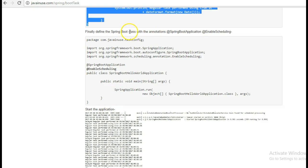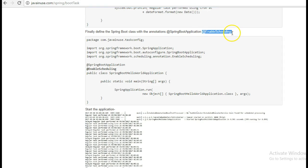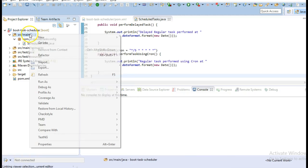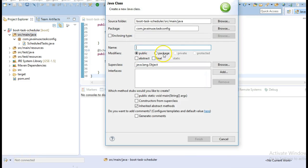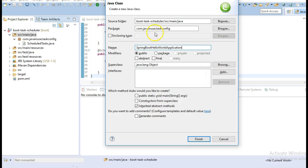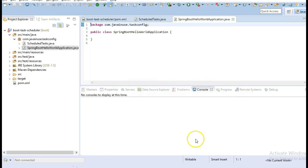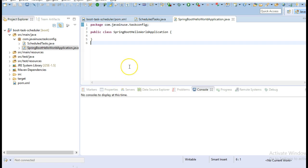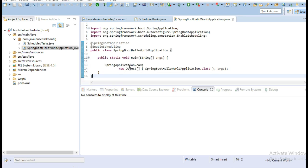Finally we will be creating the Spring Boot main class with the annotations @SpringBootApplication and also @EnableScheduling. These are the only changes required.